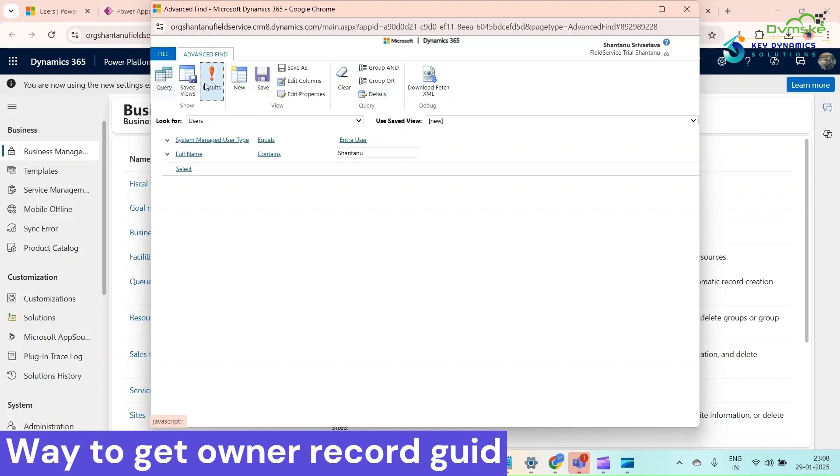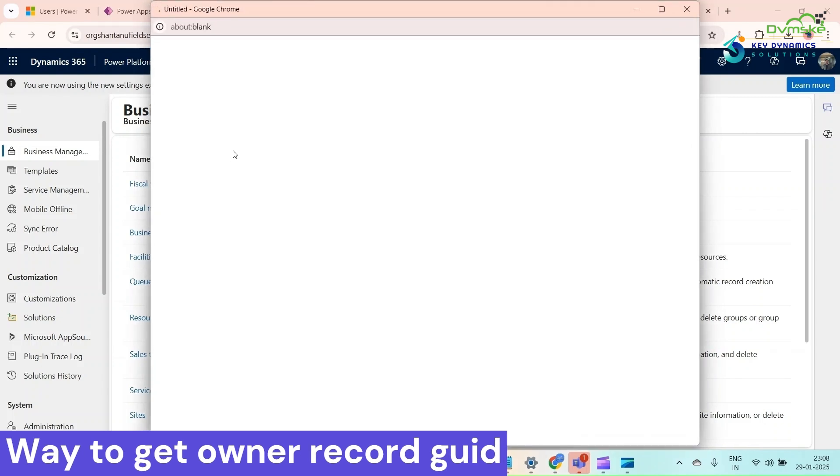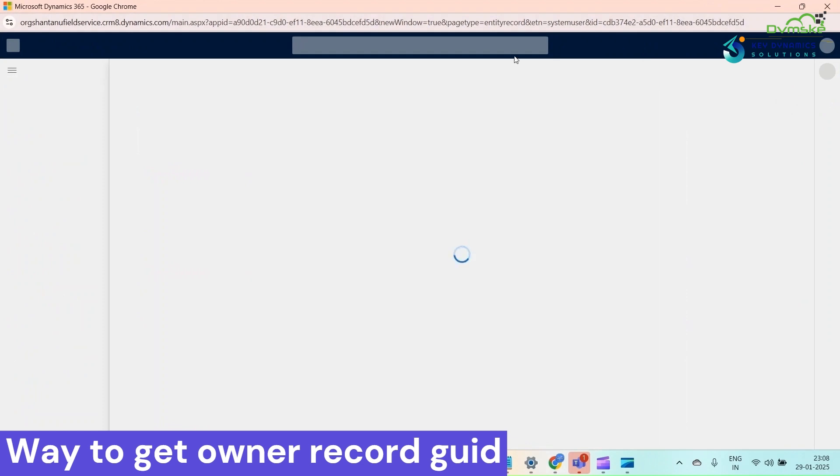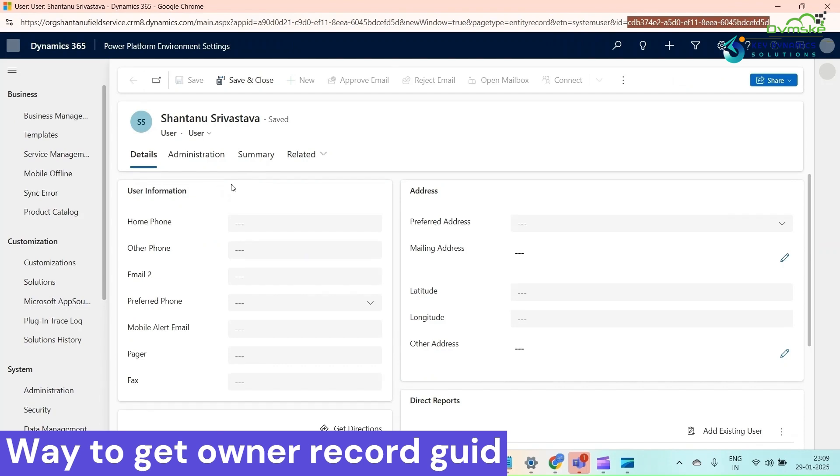Click on result. Here we can see if you open it, this is the entity name which is system users, and this is the GUID of this record.